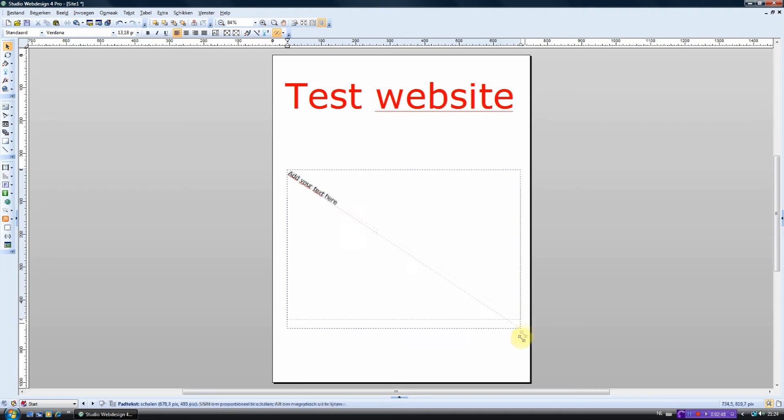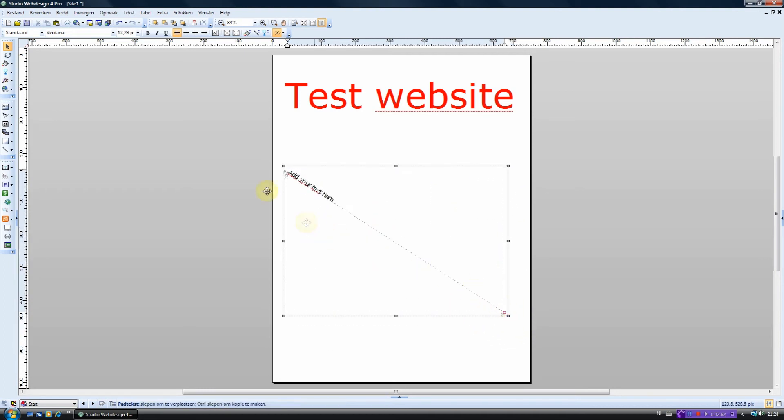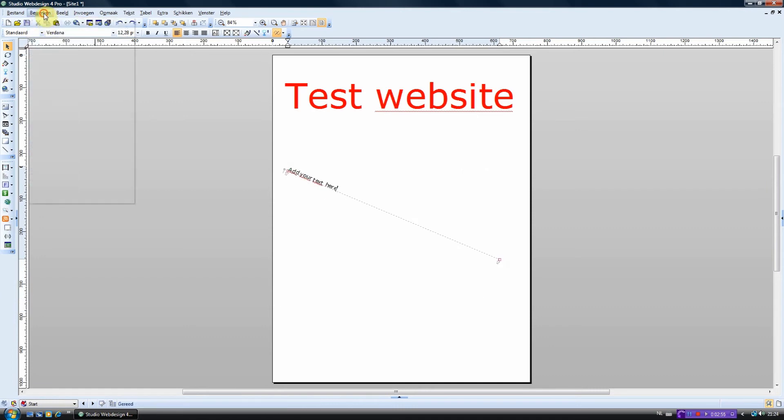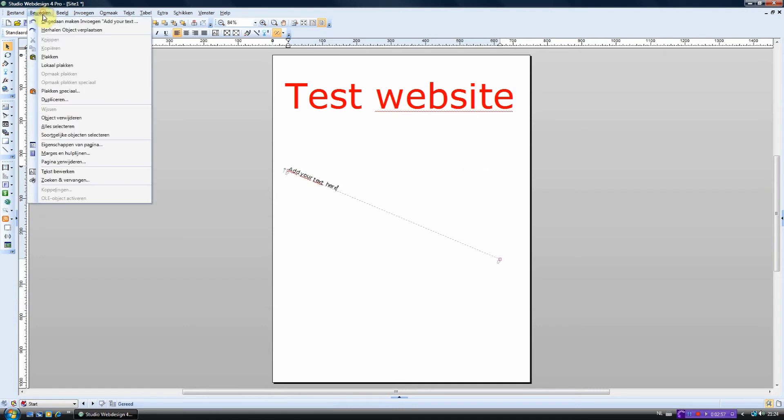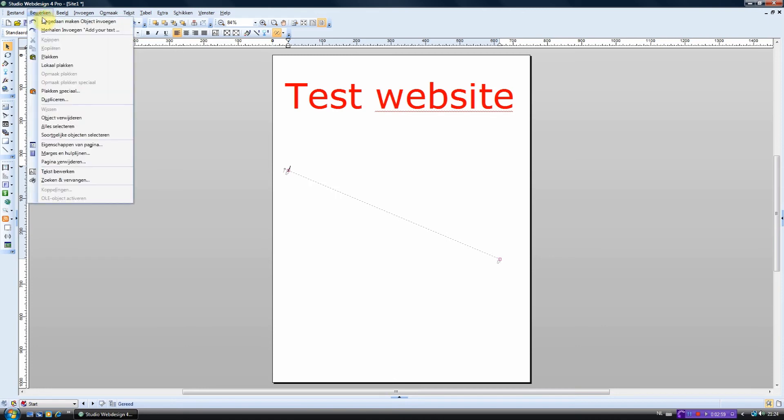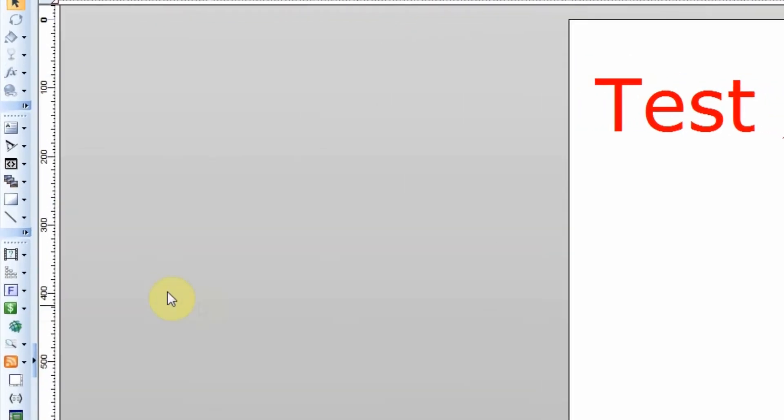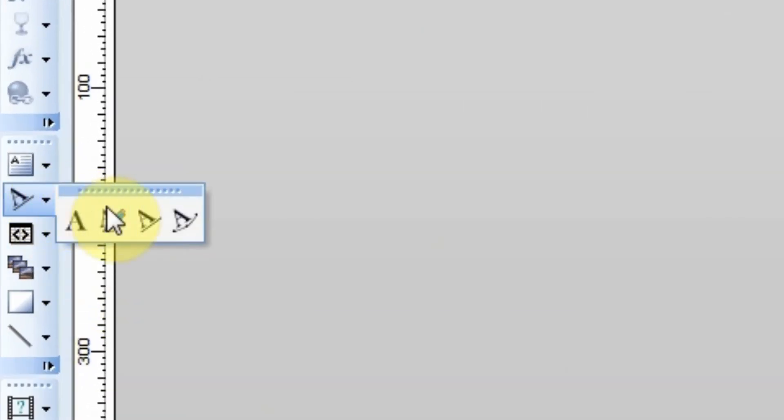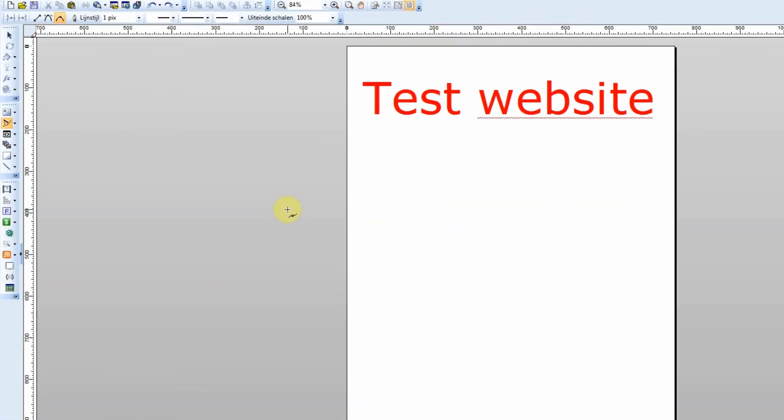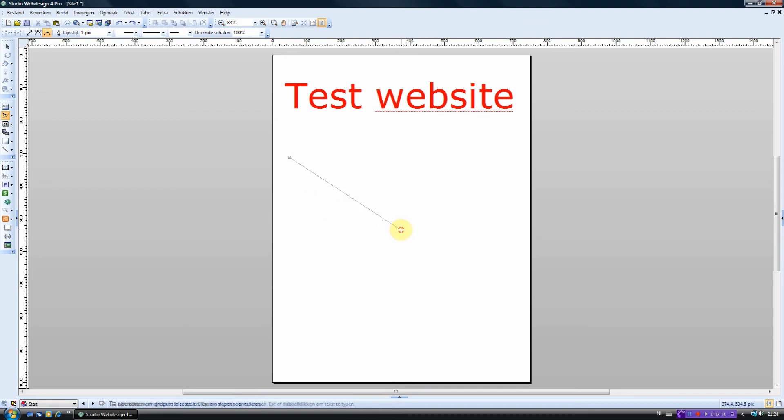You can also change the size afterwards. Let's move on to the fourth option. With this option you can make curves pretty easily. First you have to make a standard straight line and then you can curve it so it will look nice and smooth.